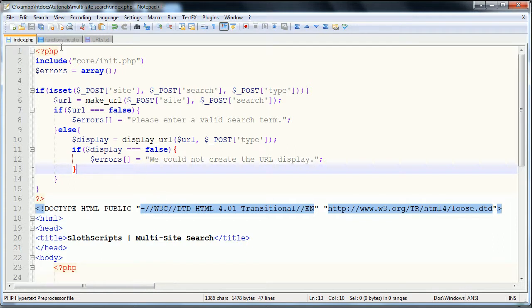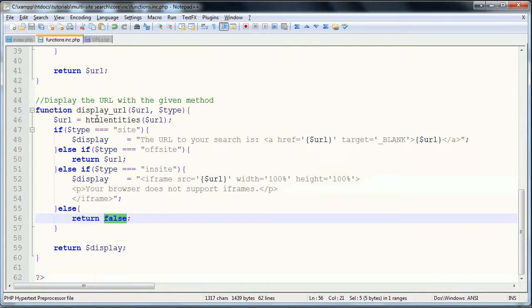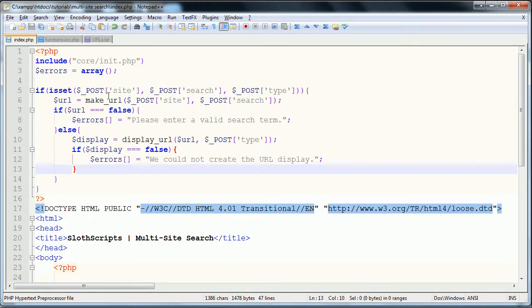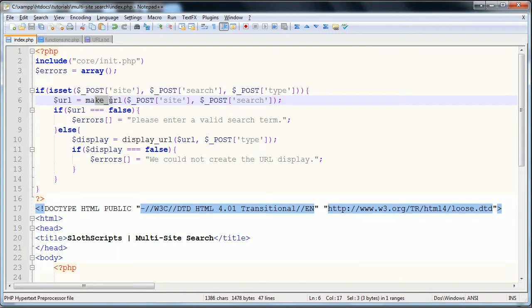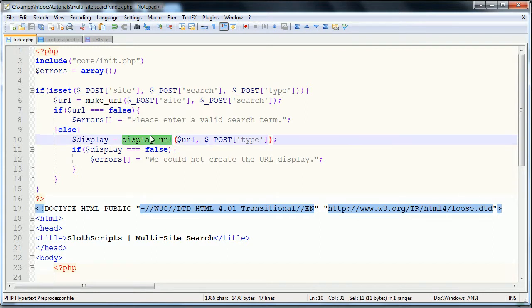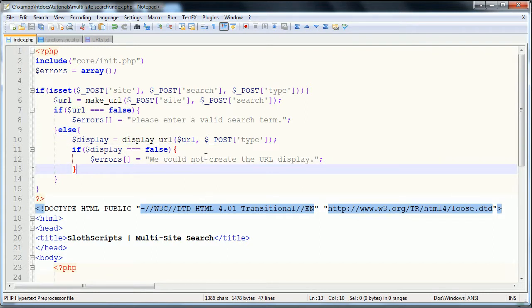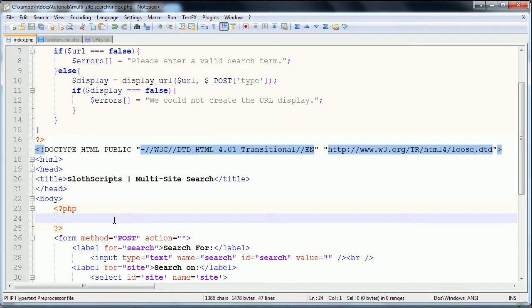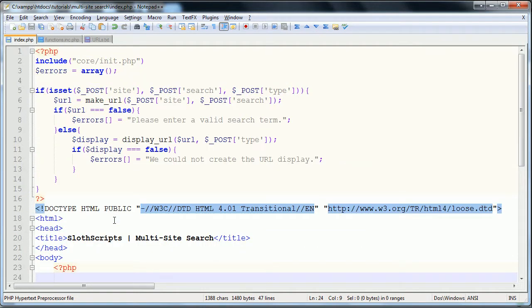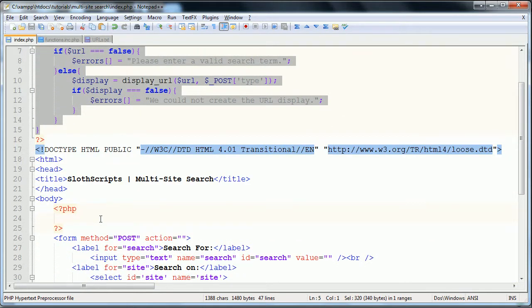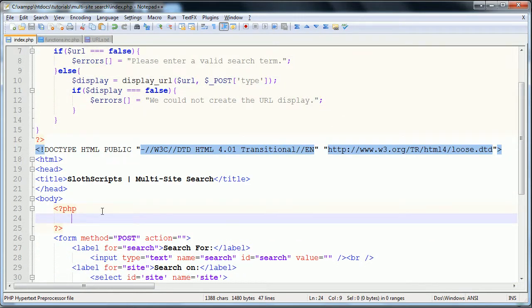However, that's all our error checking that we need to do. The rest of it is actually done within the code. So, what we have is if they're set, we're going to make the URL, and if it's false, we're going to give them an error. If it's not false, we're going to display the URL, and if that's false, we're going to give another error. If not, we're going to move down to this PHP code block that I have right here, which is just in my body tags to properly validate our HTML. So, here is all of our logic, and now we're about to start our content output.